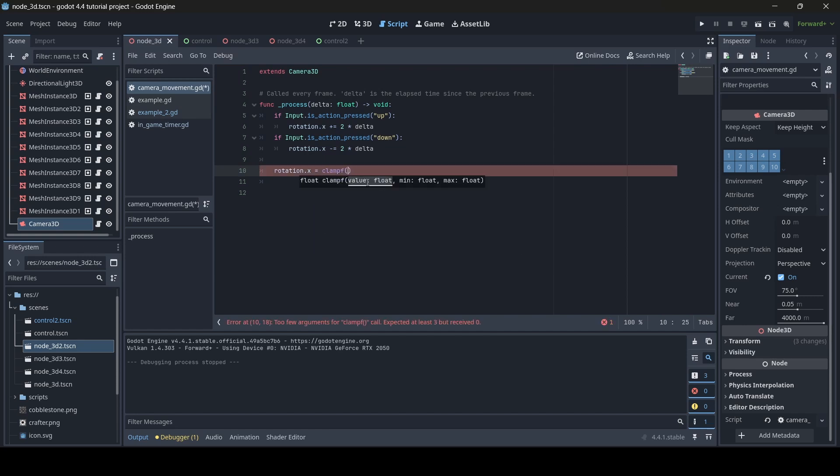as you can see, we have these three things we need to enter: the value, the minimum, and the maximum. The minimum is the minimum value that our camera will be able to rotate to, and the max is the maximum value that our camera will be able to rotate to. For the value here, you want to enter rotation.x, or whatever rotation you want to clamp.